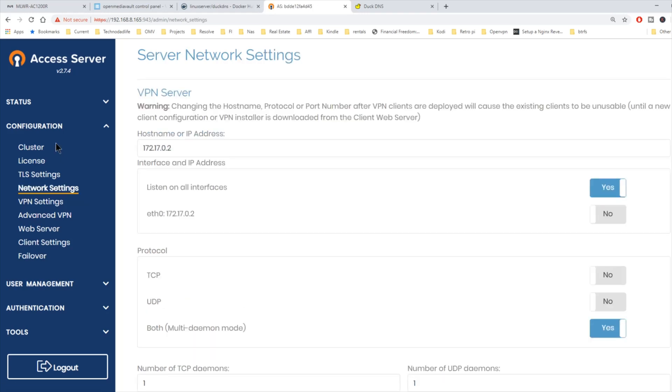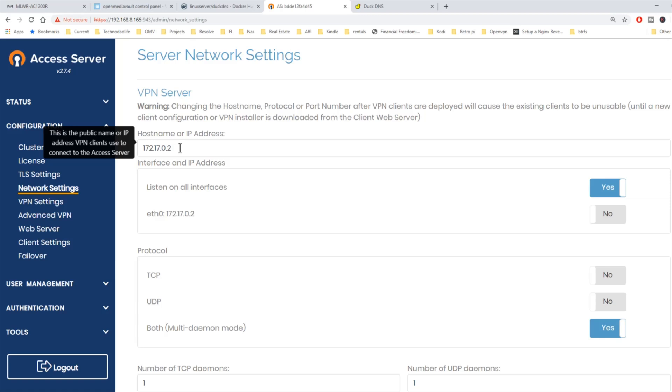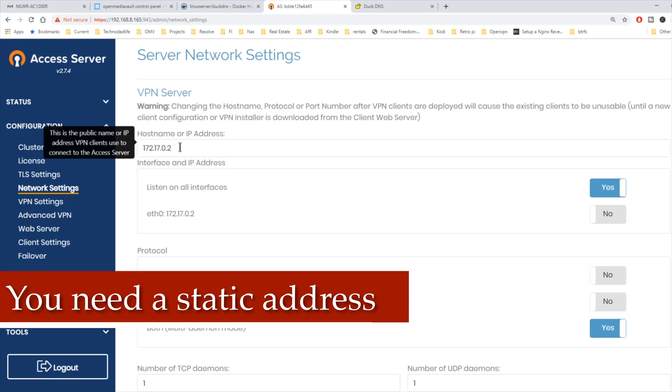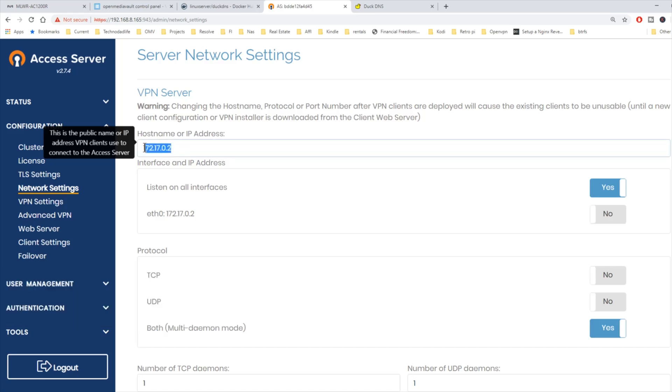For your hostname or IP address, we want to use an outside accessible address. Either one that's assigned from your IP server or we're going to be using one from DuckDNS. In this instance, my hostname is going to be TDLlife.duckdns.org. We want that to listen in all ports.